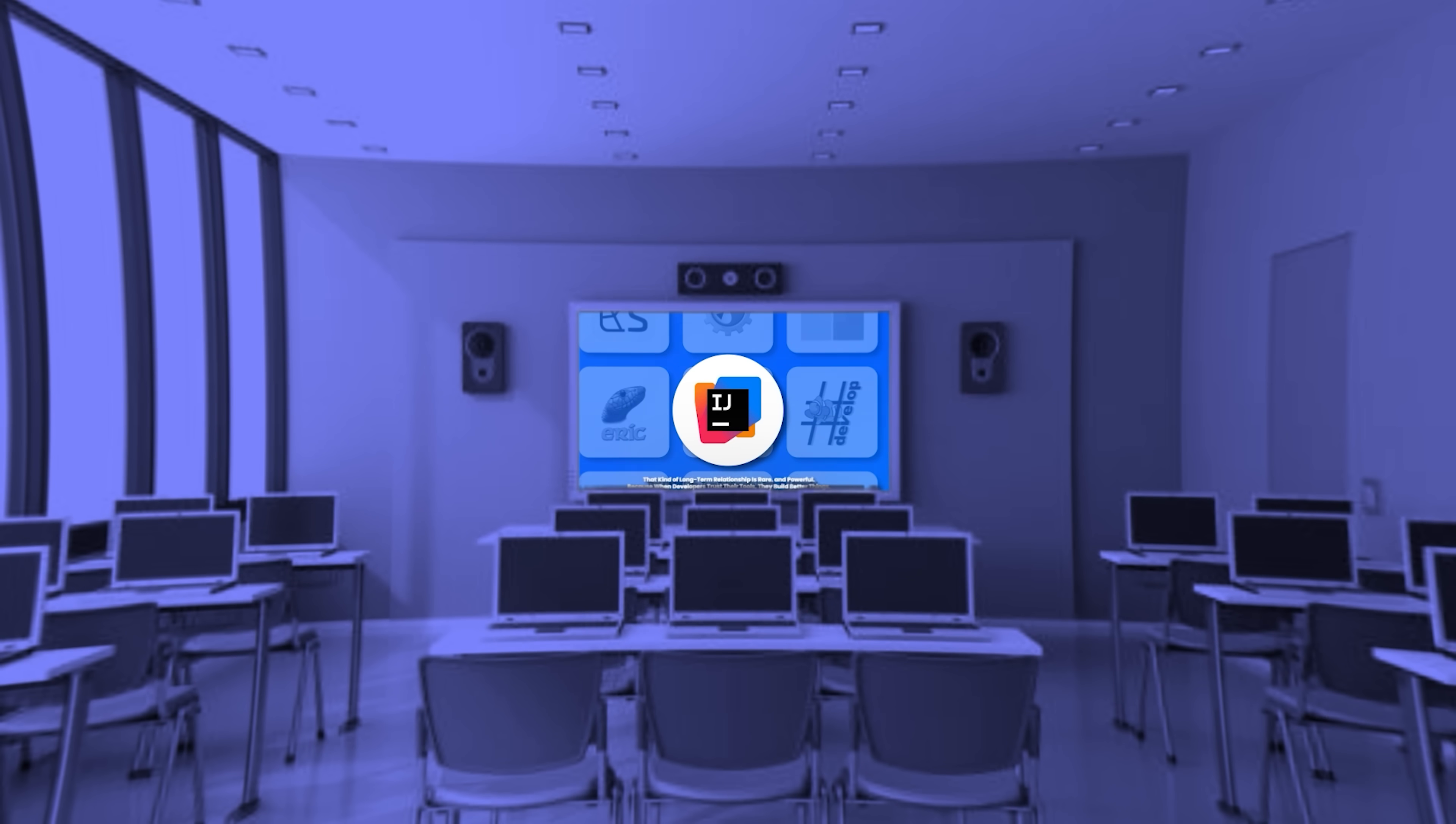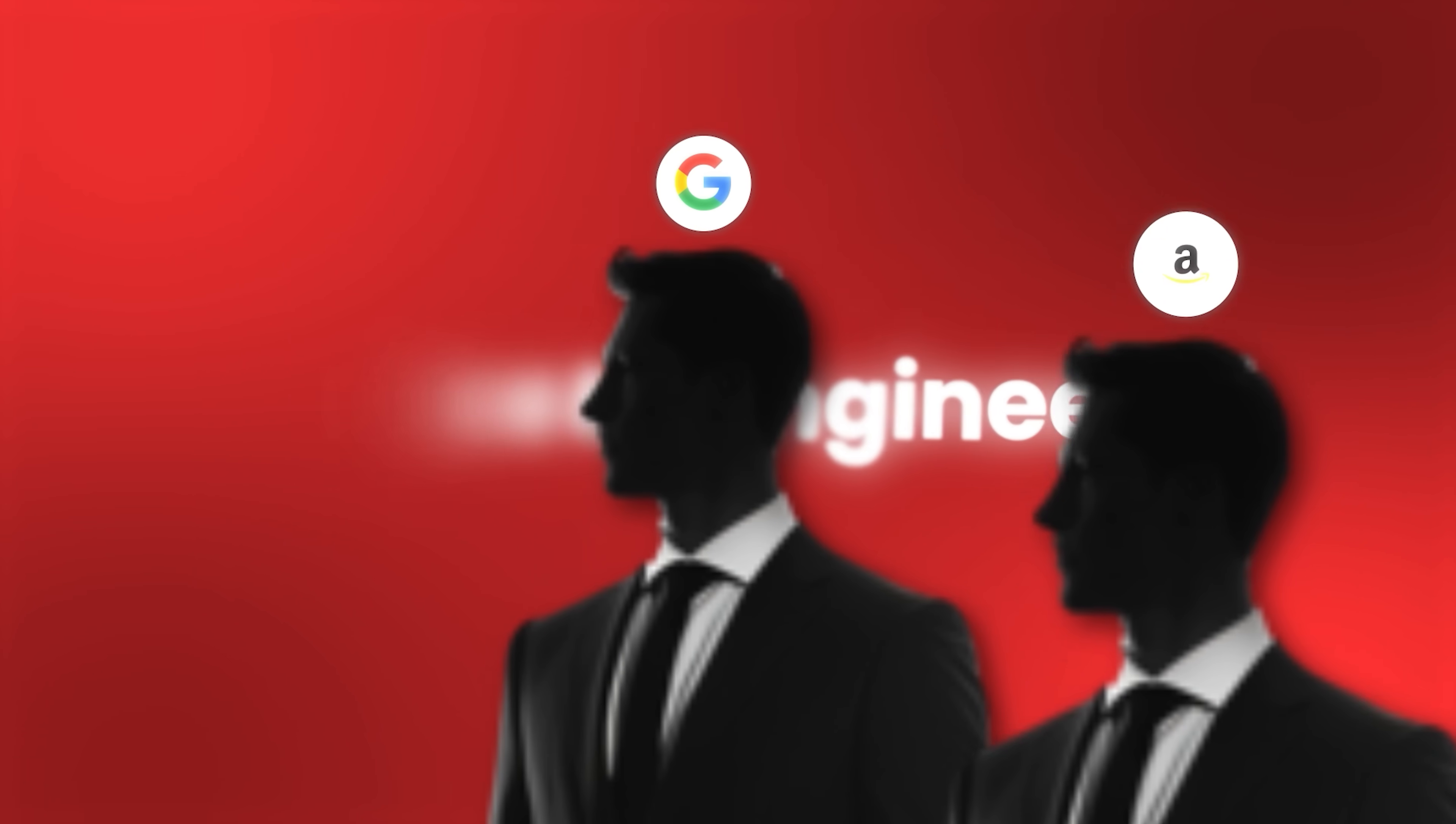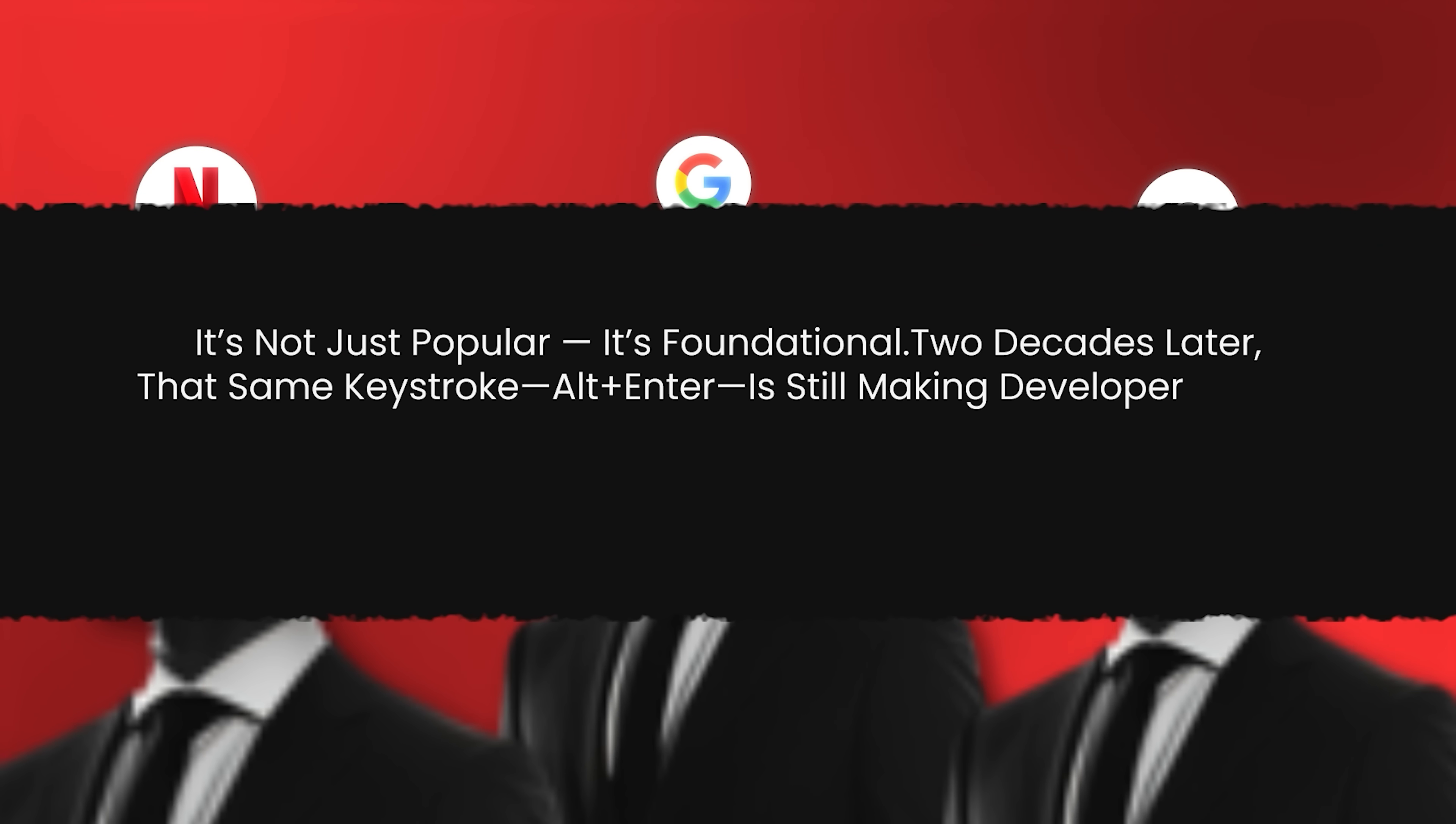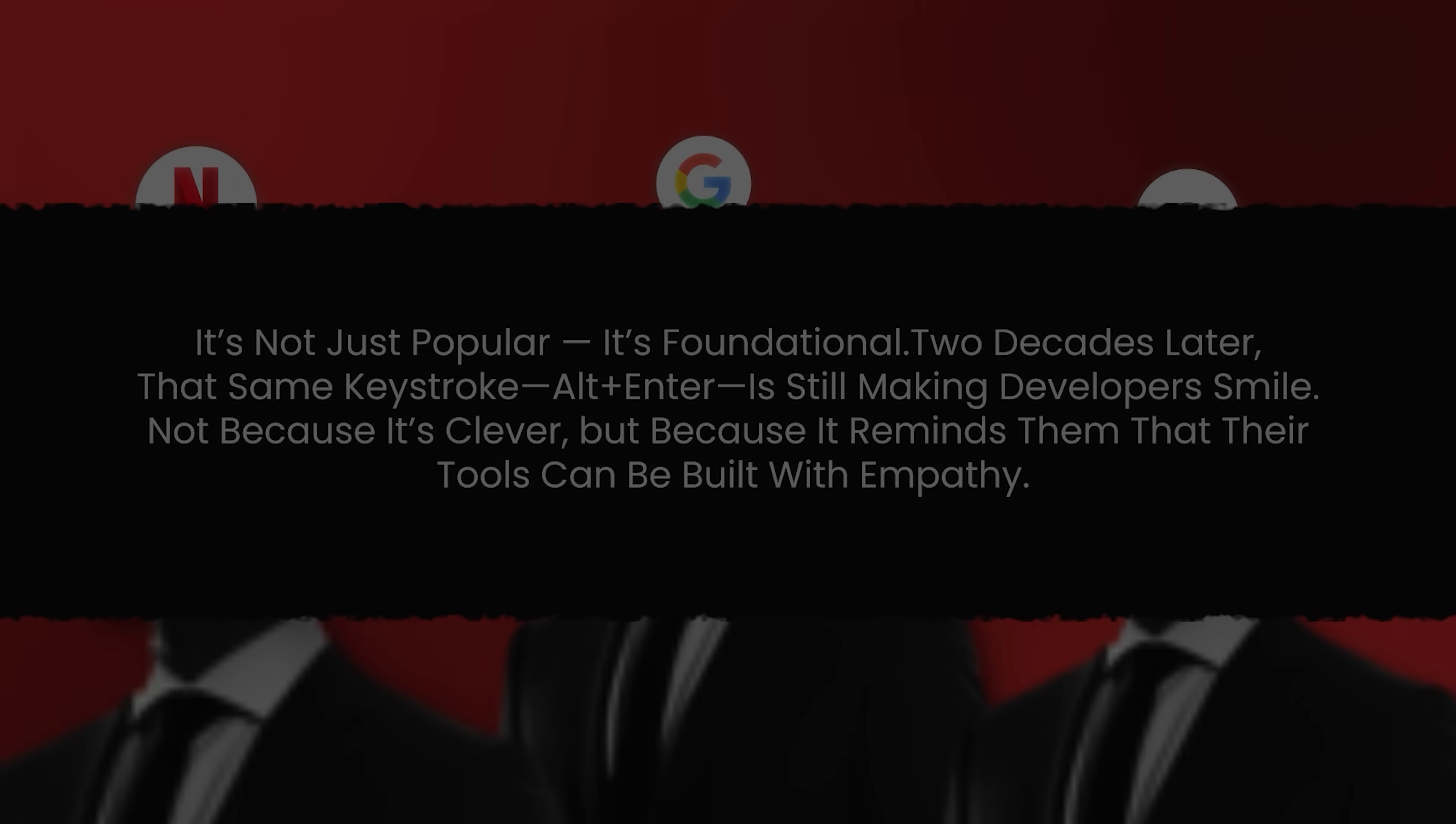Today, IntelliJ IDEA is taught in universities, featured in coding bootcamps, and used by engineers at Google, Amazon, and Netflix. It's not just popular, it's foundational. Two decades later, that same keystroke, Alt plus Enter, is still making developers smile, not because it's clever, but because it reminds them that their tools can be built with empathy.